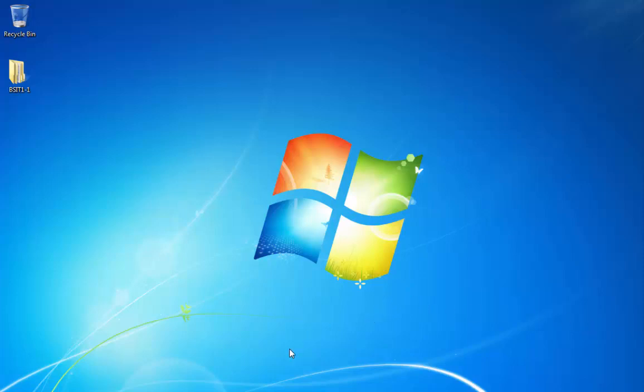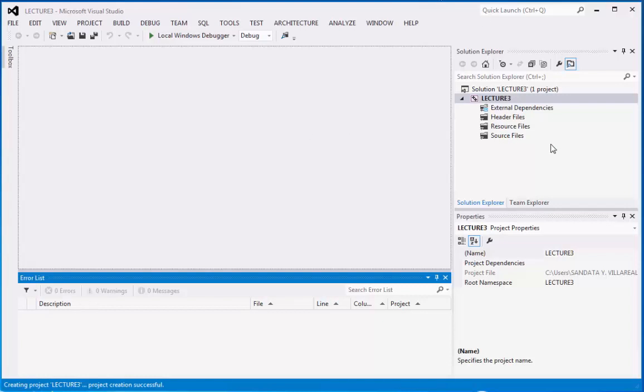Now let's proceed and this is our lecture number 3. The first thing is that we need to create the lecture 3 in a source file.